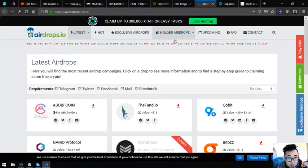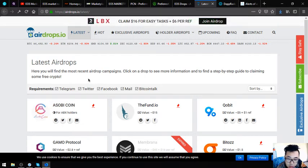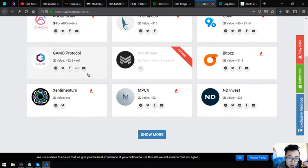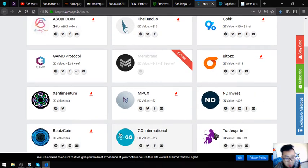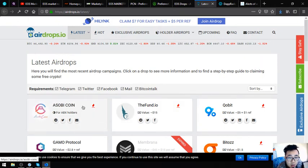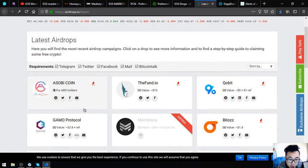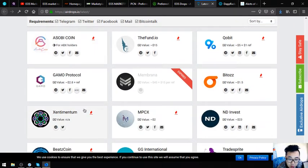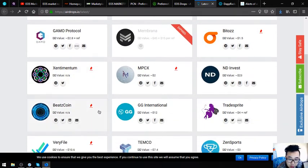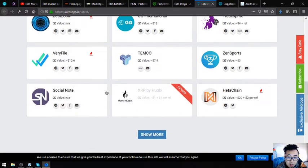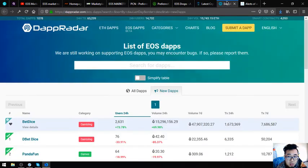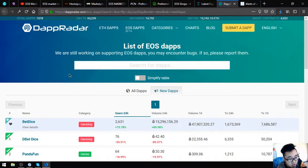The next website is airdrops.io. The previous website that I showed you focuses on EOS airdrops, but this one, airdrops.io, focuses on all the other cryptocurrencies also aside from EOS. As you can see, there's also a lot of links here. If you have time, you can also claim all of these airdrops one by one.